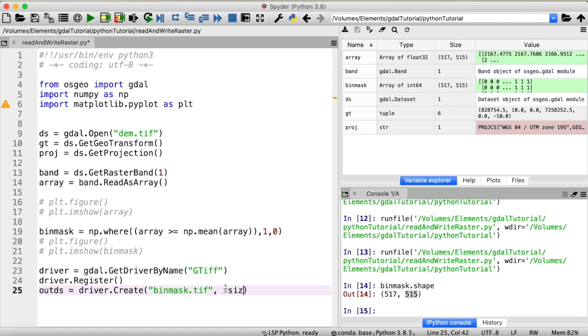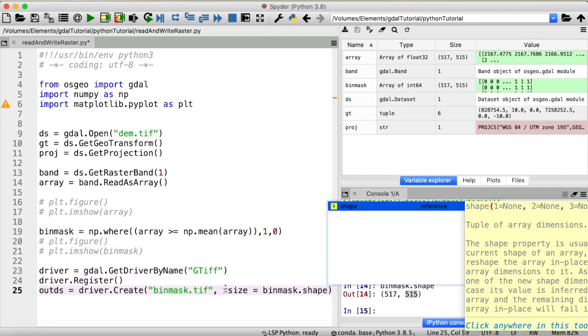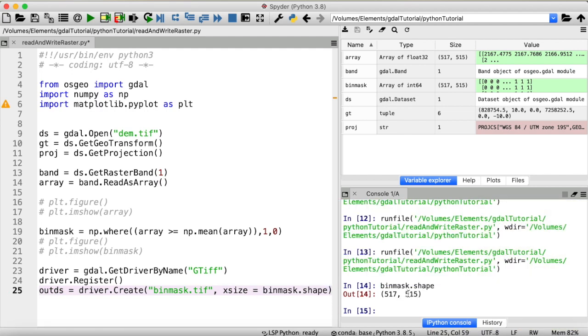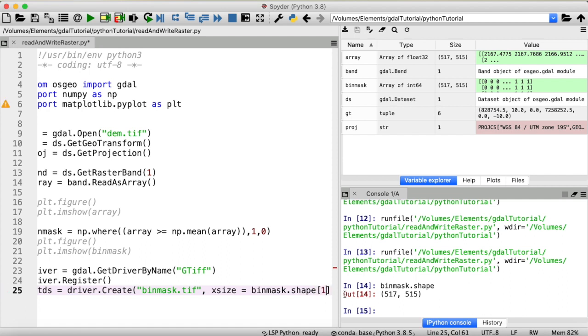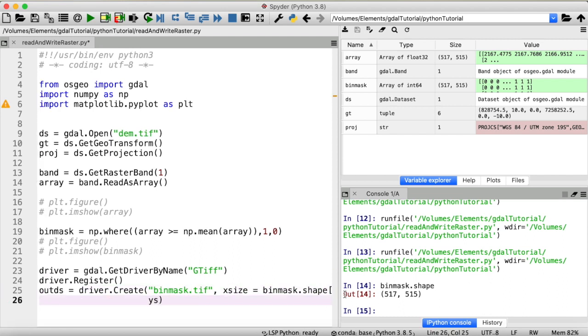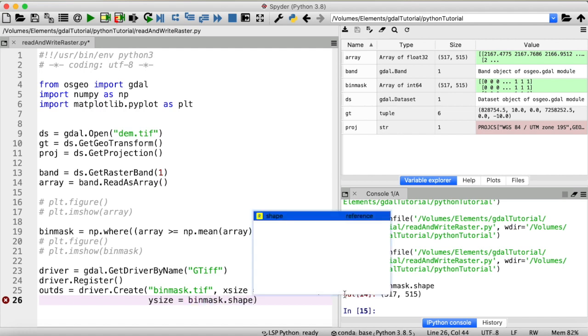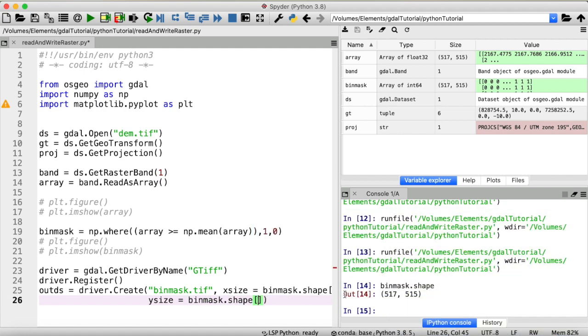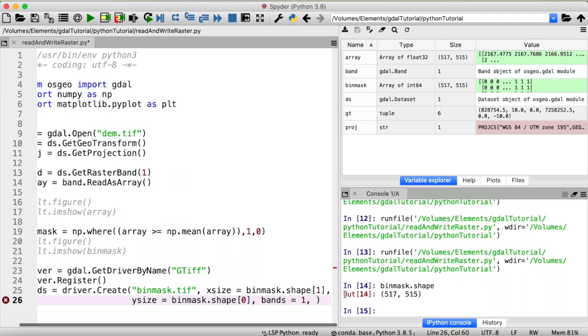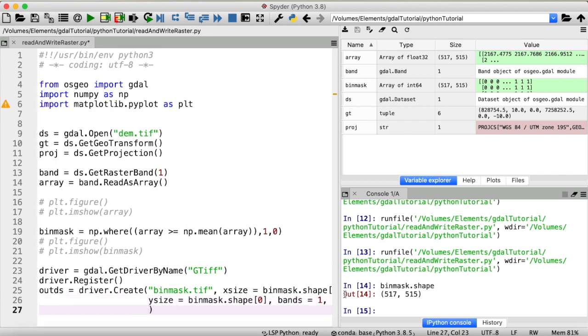So let's put that in here. The x size is going to be binmask shape and we need the number of columns, so the second value. And then y size is going to be the first one. So binmask shape 0. We also need to define the number of bands which is again going to be 1 in our example here. So bands is equal to 1. If you would create a multiband raster you would put a higher number here and then subsequently write an array to each of those bands.